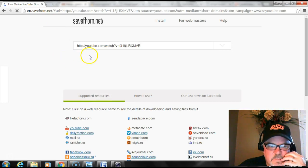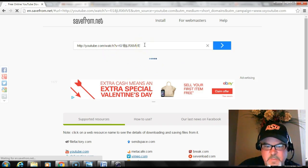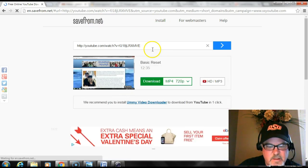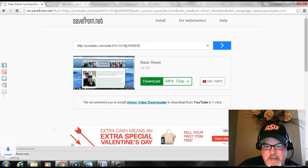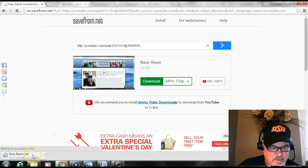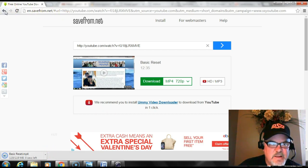It brings it up in a new screen right here, and it wants you to download it. Sorry that took so long — my computer's just running slow. You can actually install Save From Net; I haven't done that because I don't want it on my computer permanently. But it's thinking right now and will ask you to download. All you do is download it. You can see it's downloading down here — that's in MP4 format. So it's downloading.